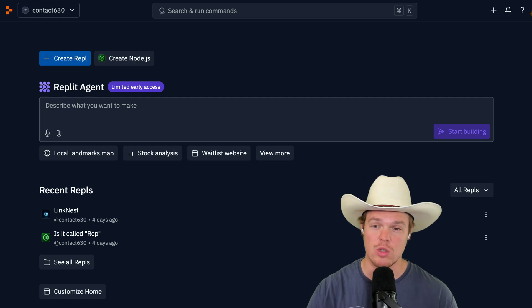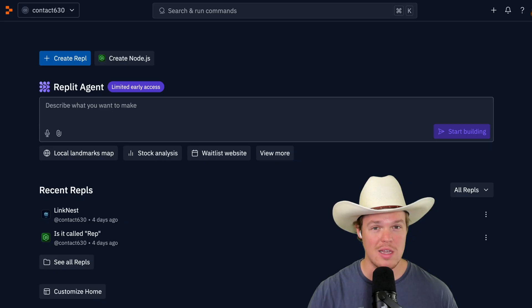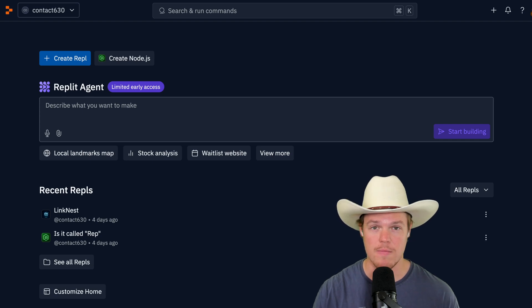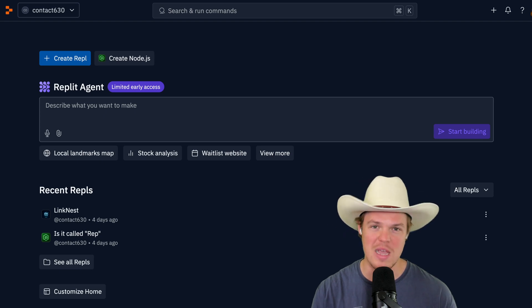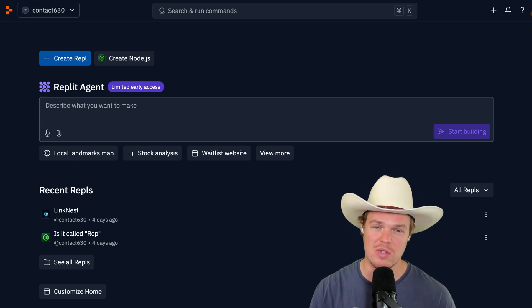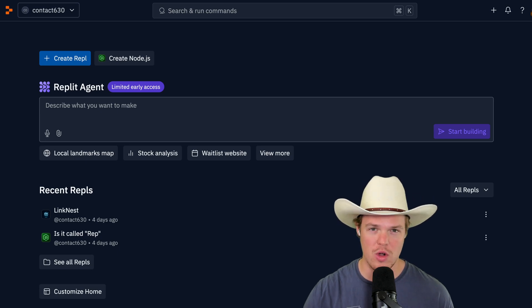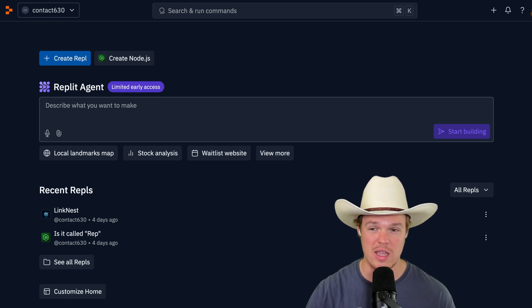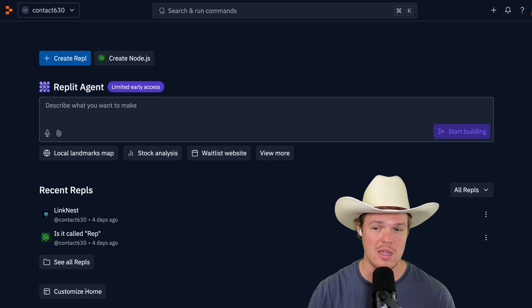A real quick recap of what Replit Agent is. This is the closest we've ever gotten for any type of tool in the market for our ability to build out basic-level software through just layman dictation and using sentences to code. Check out the other videos on this channel if you're interested in understanding the implications of what this means in the context of software development. Let's begin.